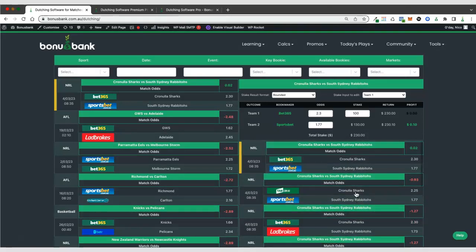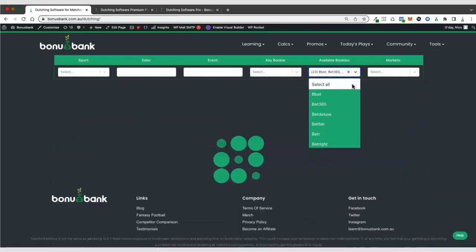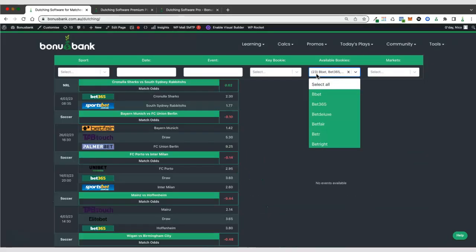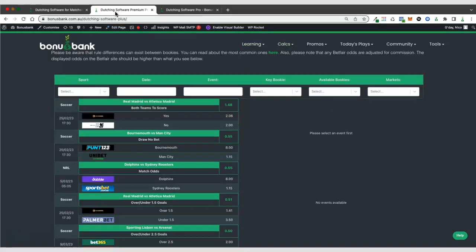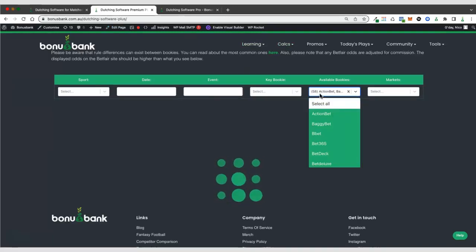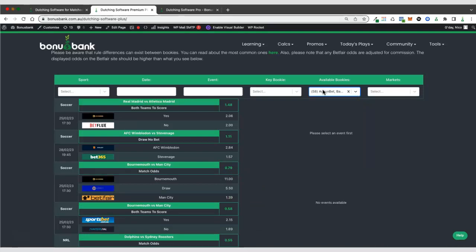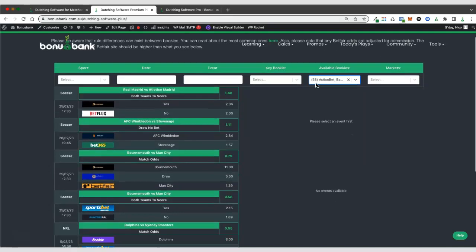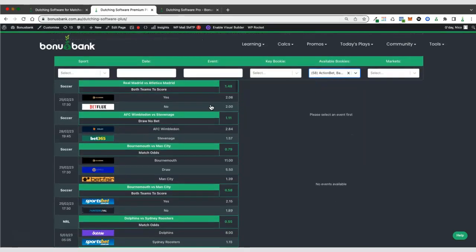We do have three different versions of the dutching software, depending on which membership tier you have. So I'll just point out when I do select all here, you can see we've currently got 23 bookies available on the premium version. But if I switch over to premium plus and do the same thing, you can see we've got 58. So more than double as many bookies on premium plus. But the other thing to note is that a lot of these bookies might not necessarily like you betting on sports. So this brings real bookies into the software.